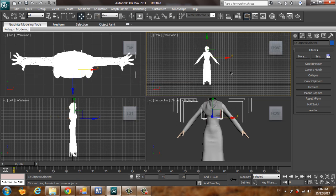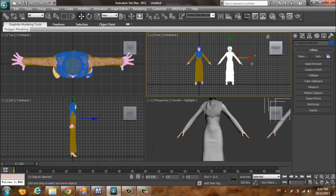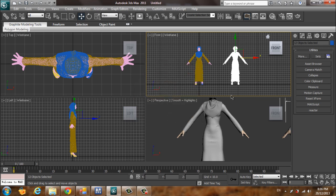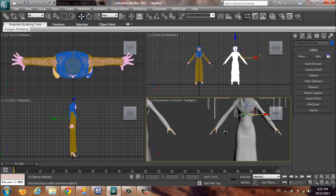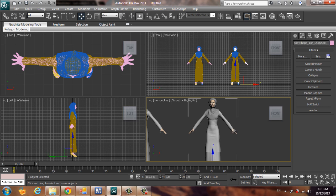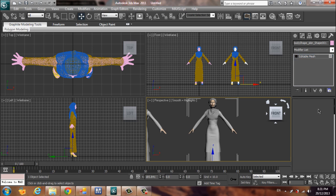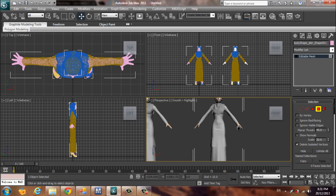I want to copy this pattern to show the difference. Select the model, go to the modifier panel, choose the Polygon sub-object level, and select the parts that we won't see during rendering.